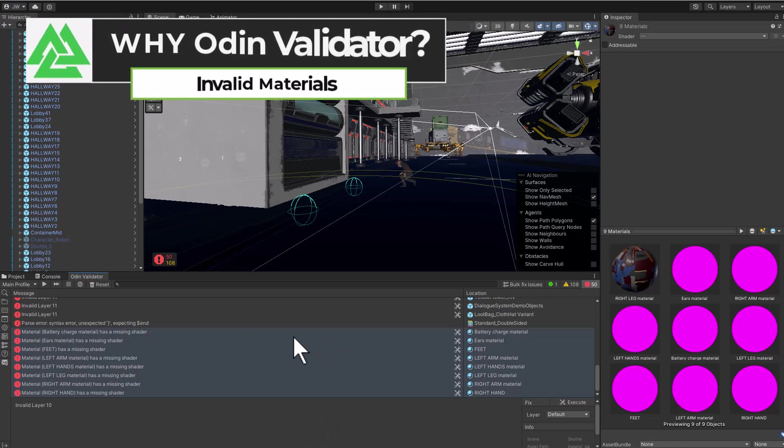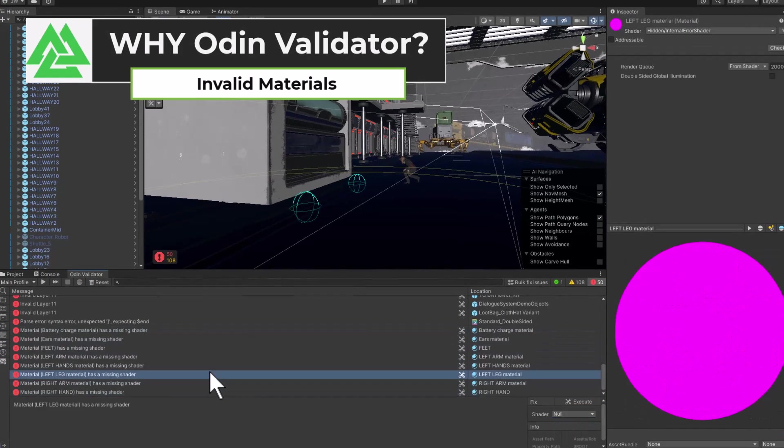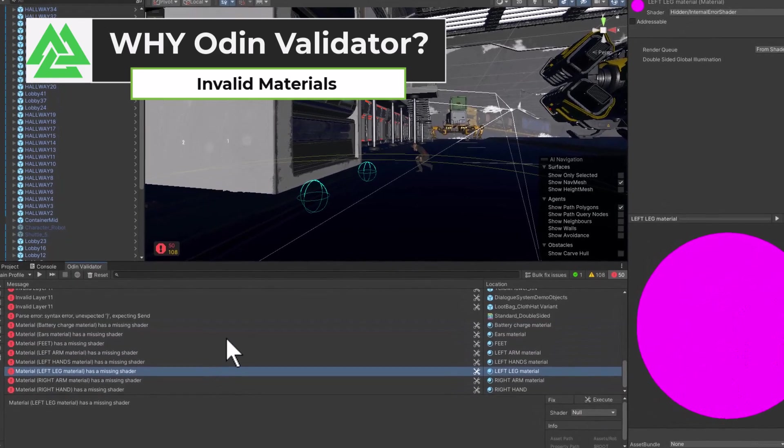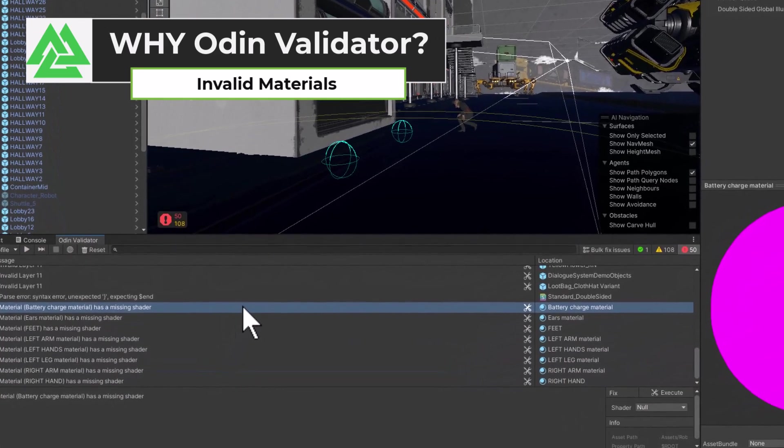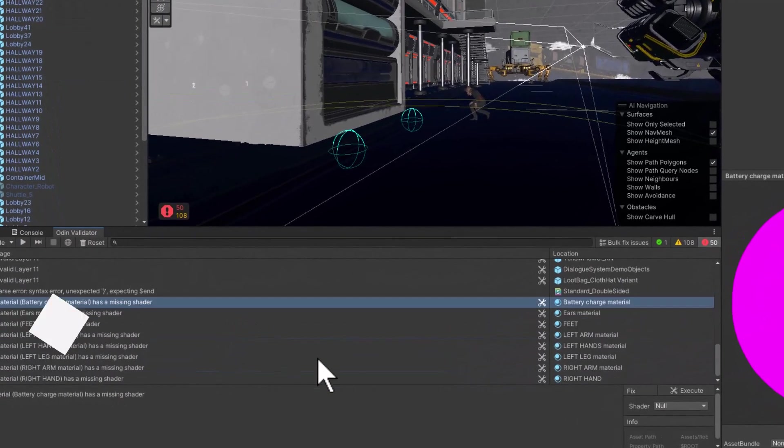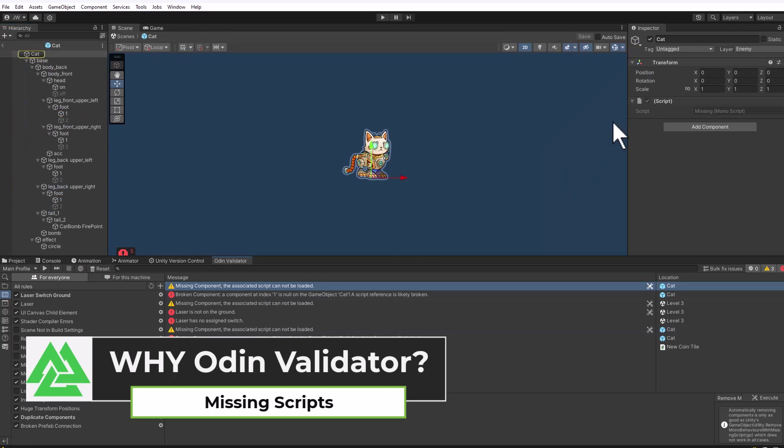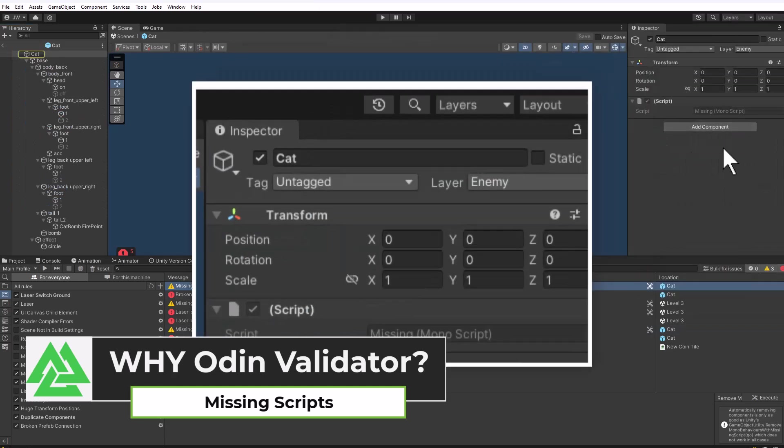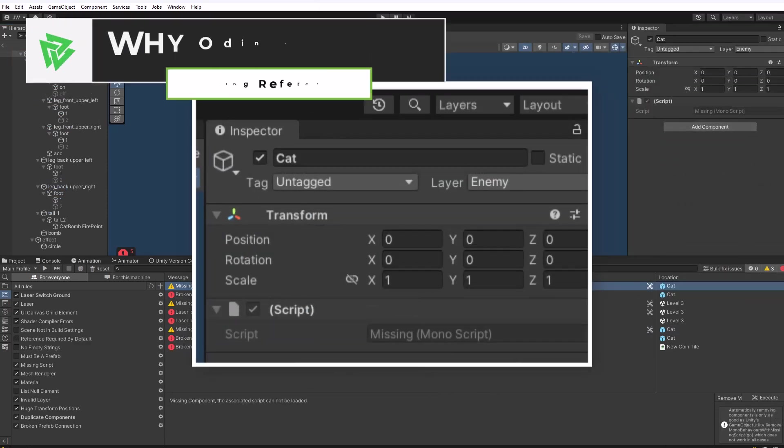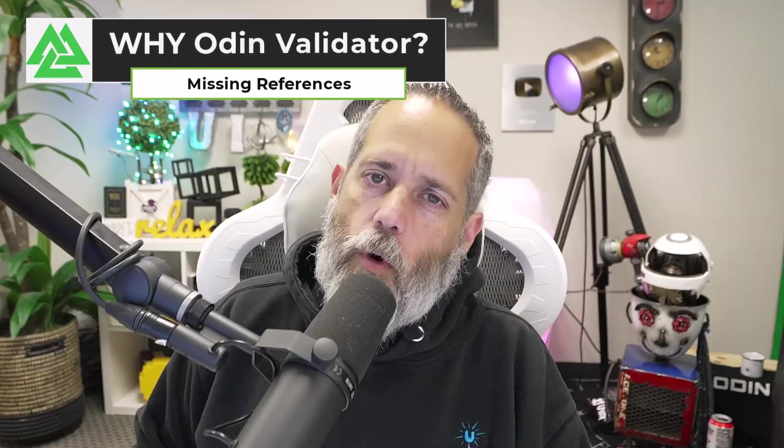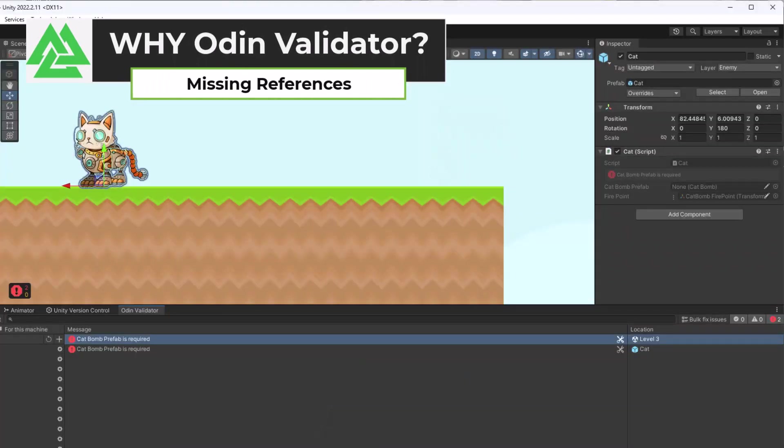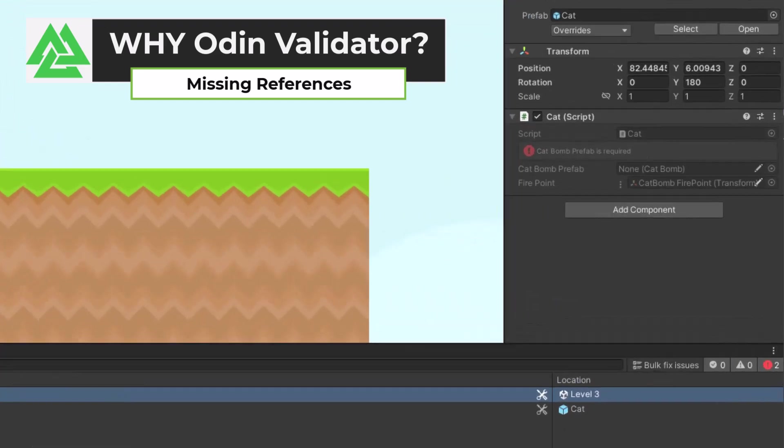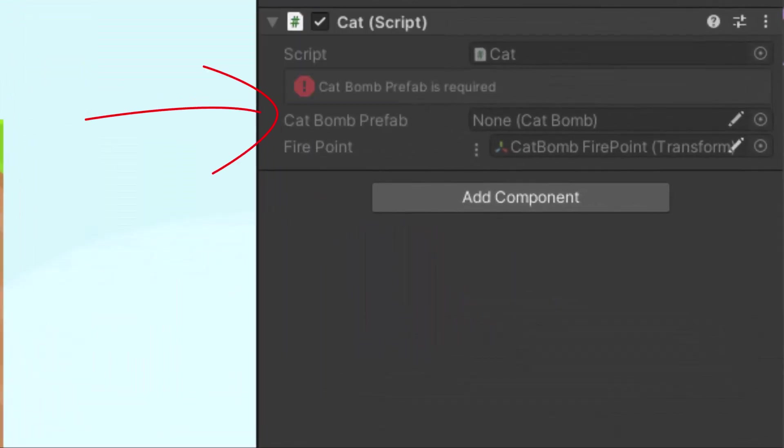First, let's look at broken materials. I get this all the time where I've got bright pink objects randomly in my scene, usually because the material is set up for a different render pipeline. Next, we've got missing scripts. If you've got a script that maybe got deleted, changed, or you grabbed an asset that had a missing script on a prefab, this will find it for you and help you fix those automatically. Missing references is another one that I run across all the time where I've got a game object that's trying to reference things like a bullet or object that it wants to spawn, and then that prefab reference disappears.